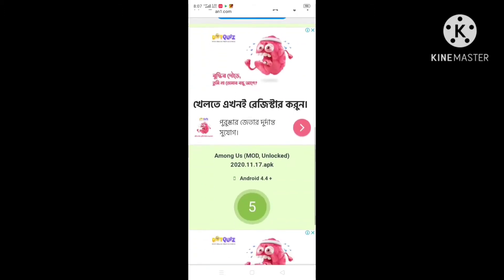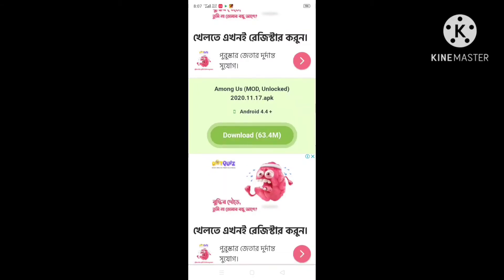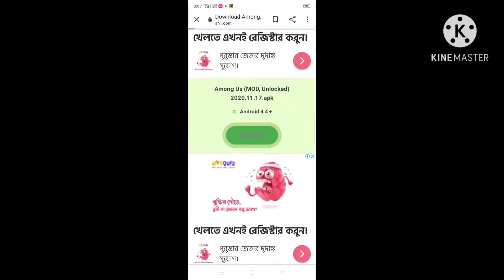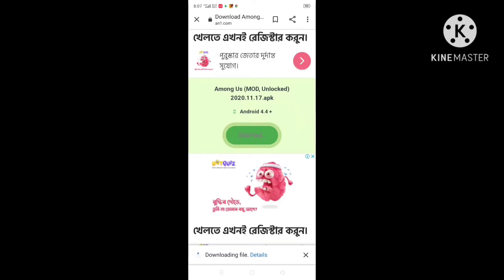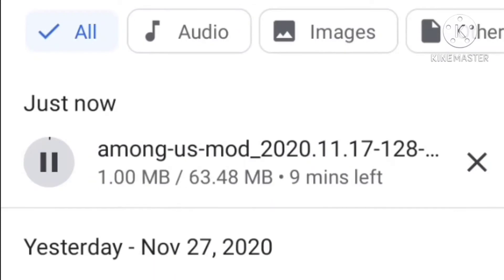Then you will be redirected to a page and scroll down through the seven second timer. After the timer, press on the download button. There will be a pop-up message called 'downloading file details'. Press on details and you will see your file has started to download. Now wait patiently for your file to download.